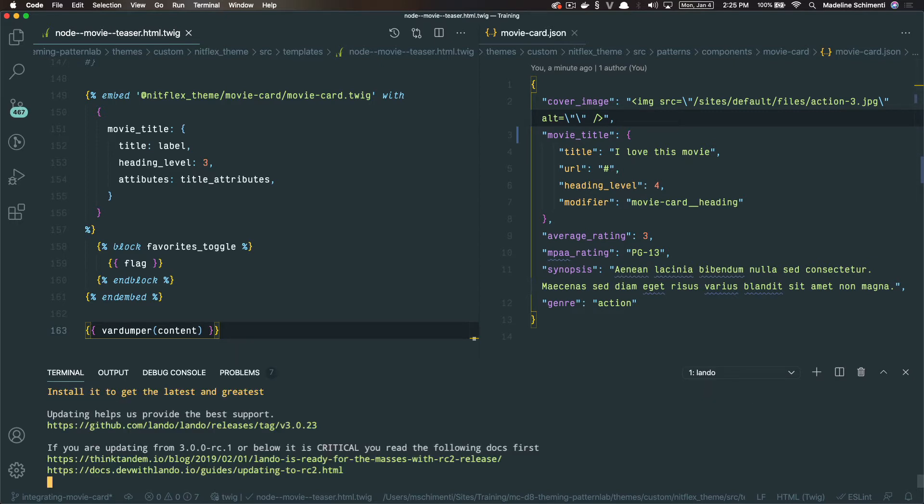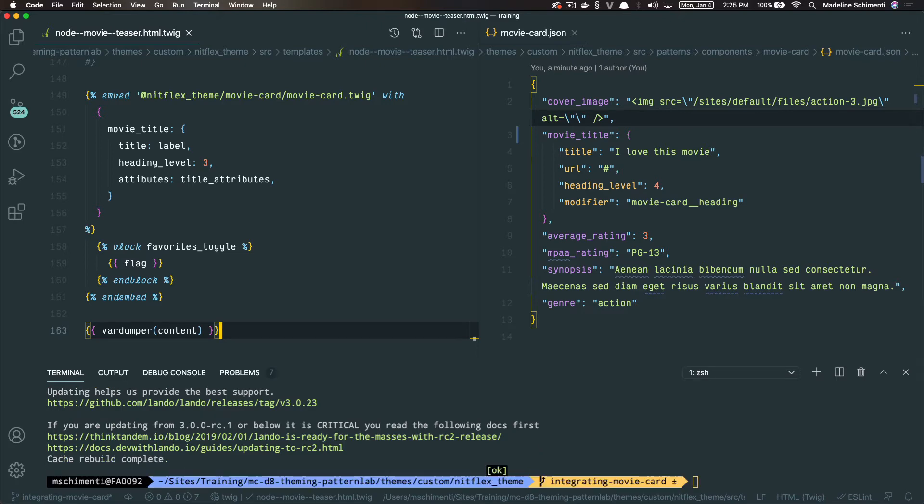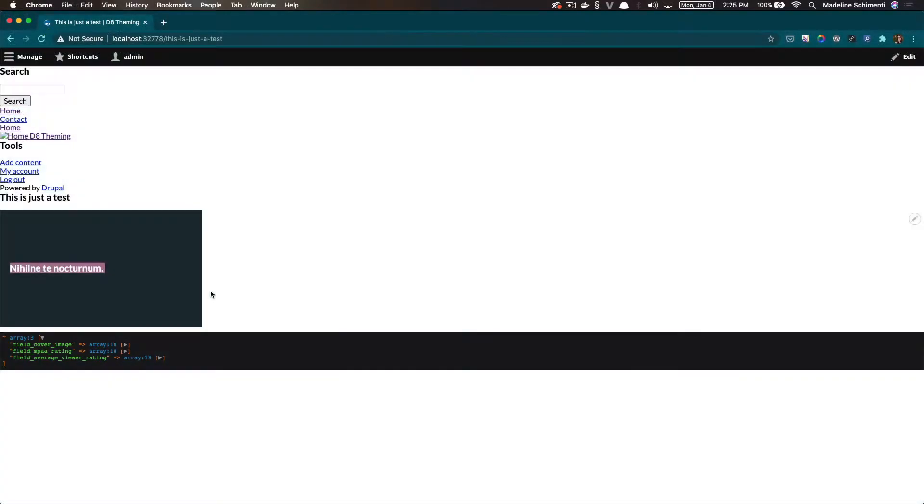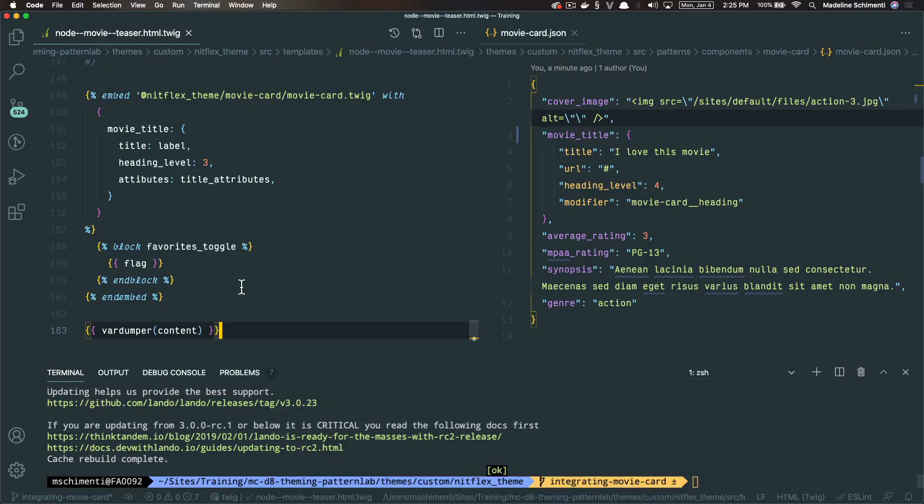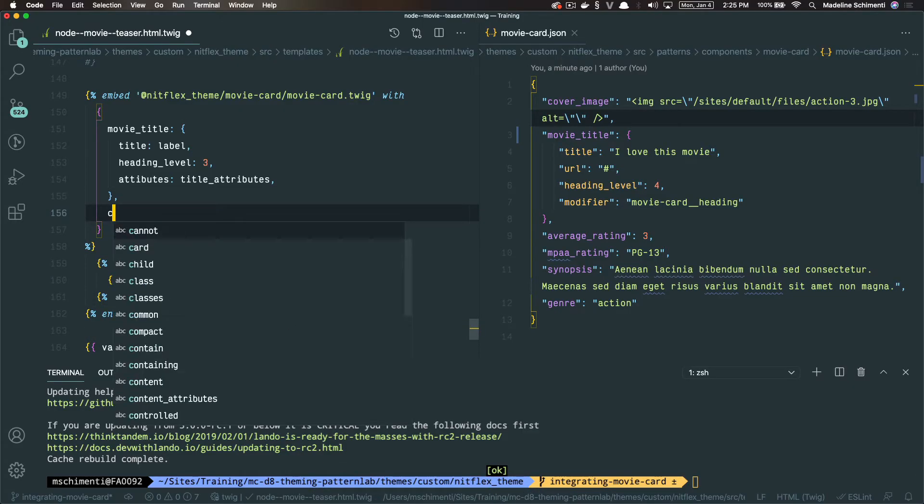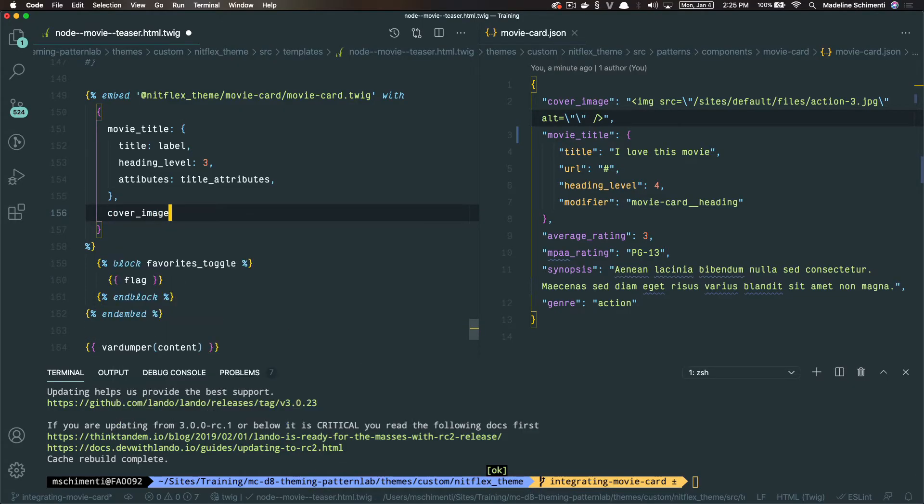So after installing the module, you can use Vardumper by calling it. And I'm going to look at the content object. I'm going to save and clear the caches so I can see the fields that this node has. So here I see a list of machine names for the fields. And I'm going to look for field cover image and see it has an array of properties that belong to this field. So I'm going to copy this and I'm going to map it to our cover image variable in our template. Don't forget to call the content object first.